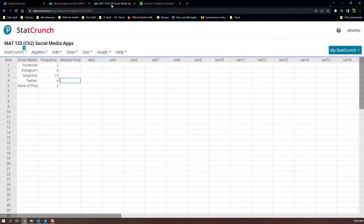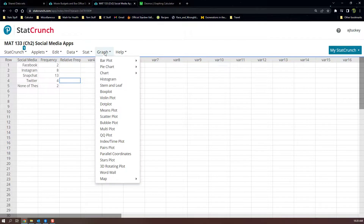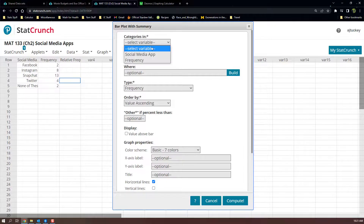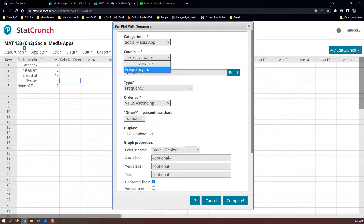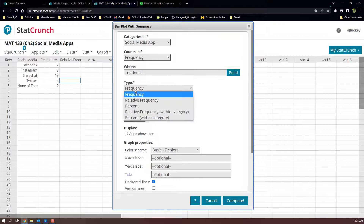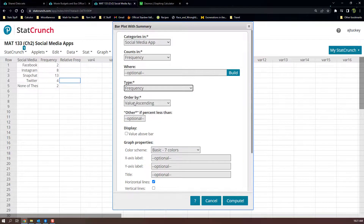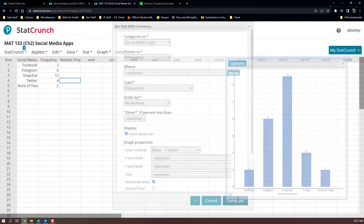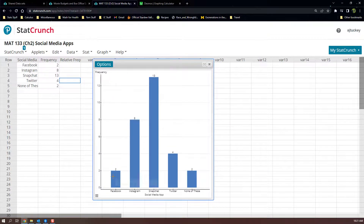Our social media example uses 'bar plot with summary' because we have a frequency table rather than raw data. You tell it where the categories are — the social media app names — and the counts are the frequencies. I'll pick worksheet order so it matches, and I'll click 'value above bar' so the numbers show above each bar. Then click Compute and there you can see the numbers two, eight, thirteen, four, and two above the bars.